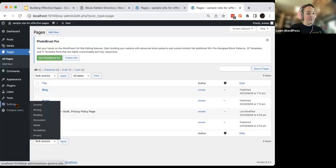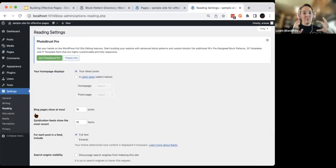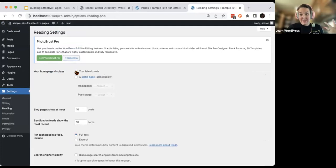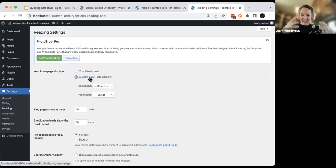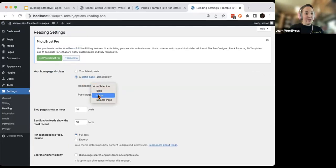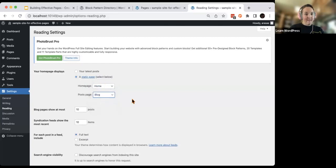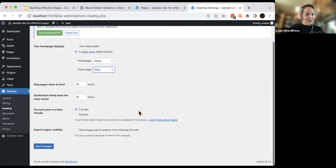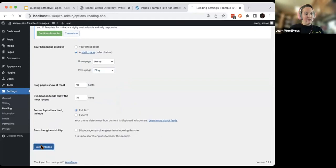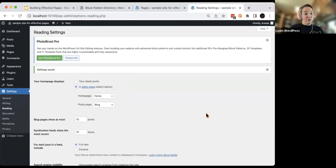We're now going to head down to Settings and then Reading Settings. This will allow us to change our homepage to display what we want. I want to switch from 'my latest blog post' — because this is geared towards four-page websites — to a static page, a page that doesn't change with new blog posts. I'm going to set the homepage and set my post page to be my blog. Make sure you scroll down to the bottom and save those changes. That is step two in creating a strong homepage that can transfer from theme to theme.